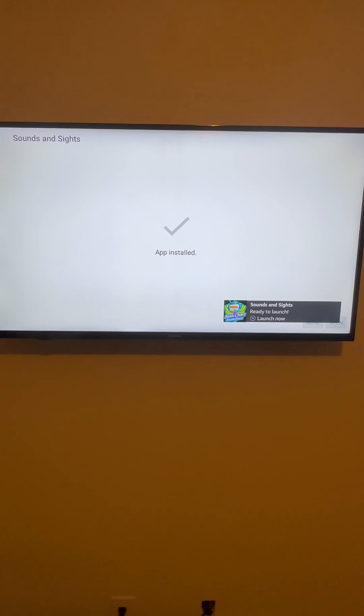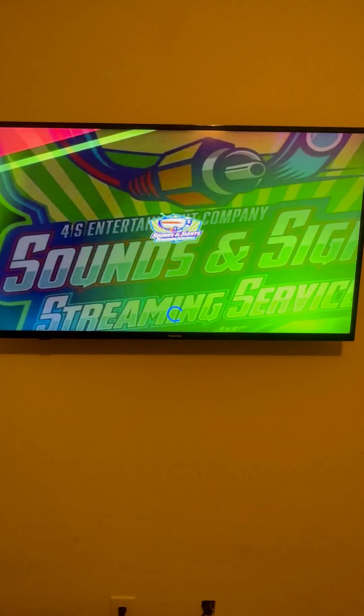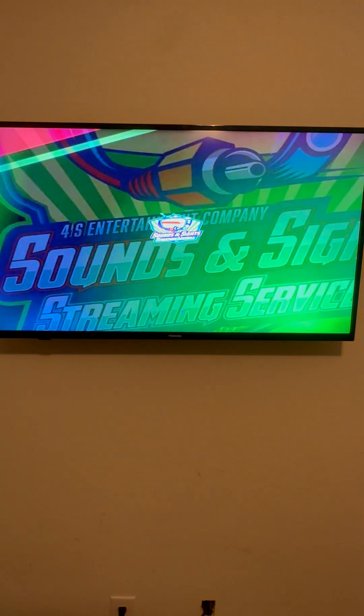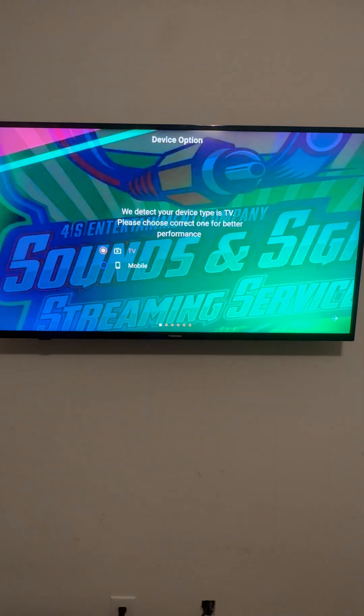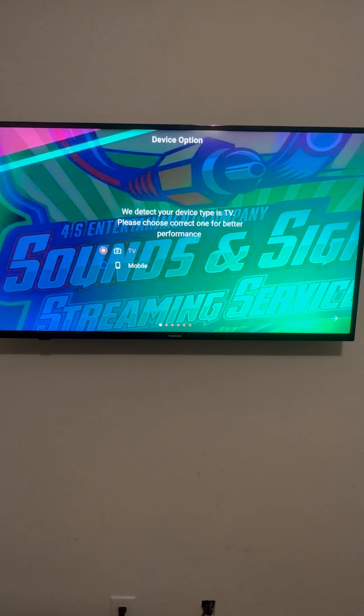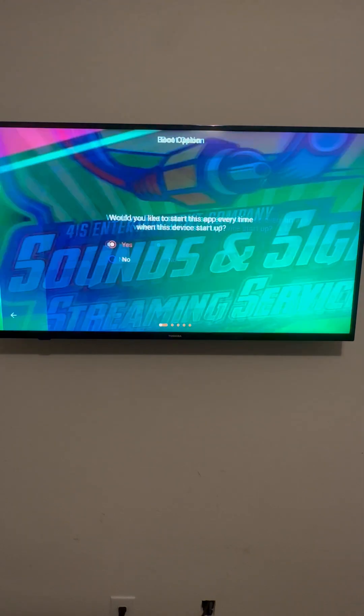All right, now that it's installed, you're going to hit open. And what it's going to do now is going to go to the internal setup of the app. The app is now installed on your Fire TV, Fire Stick, Sony TV. Now everything at this point is going to be enter.